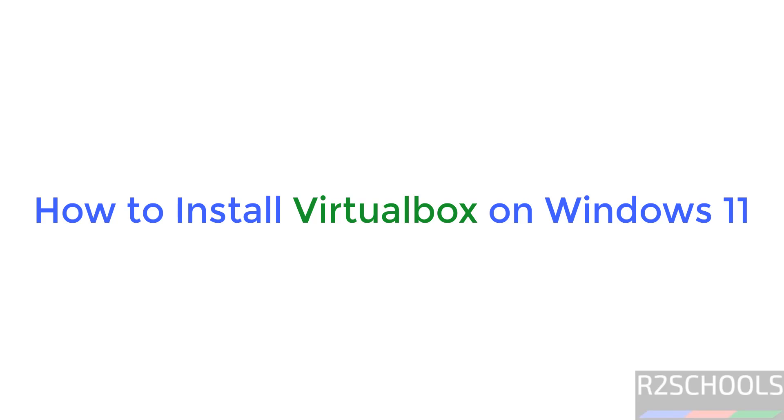Hello guys, in this video we will see how to install VirtualBox latest version, that is 7.1, on Windows 11 operating system. The process is the same on all Windows operating systems.